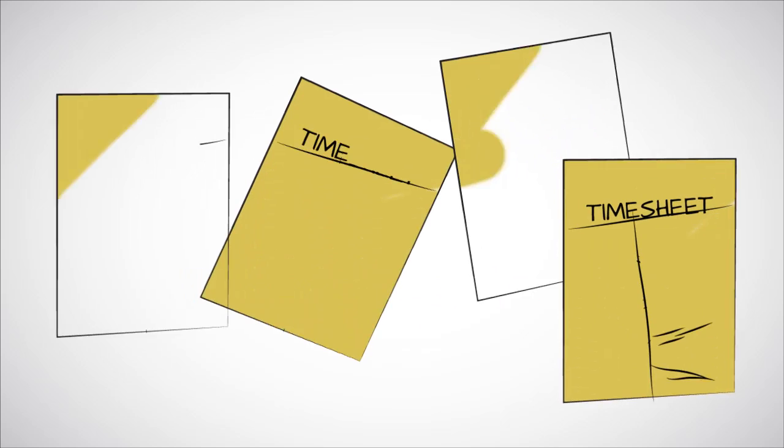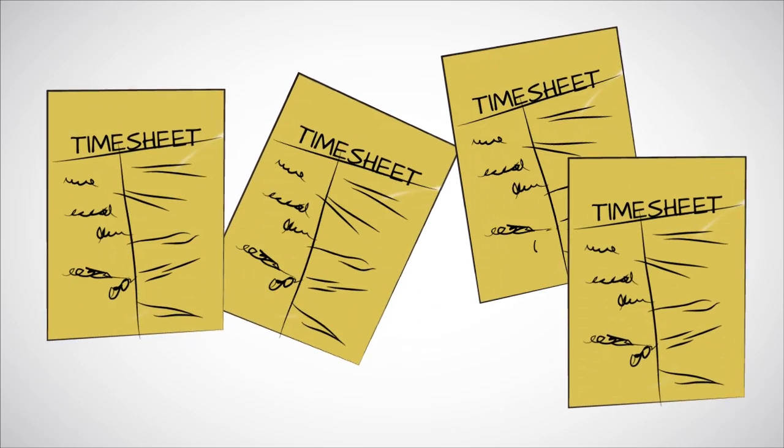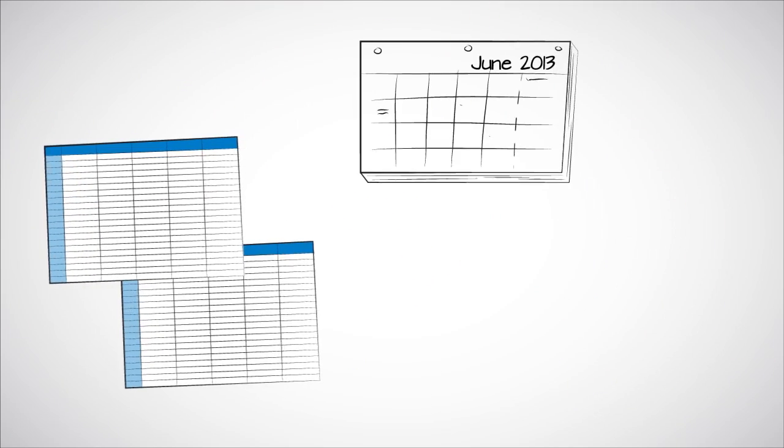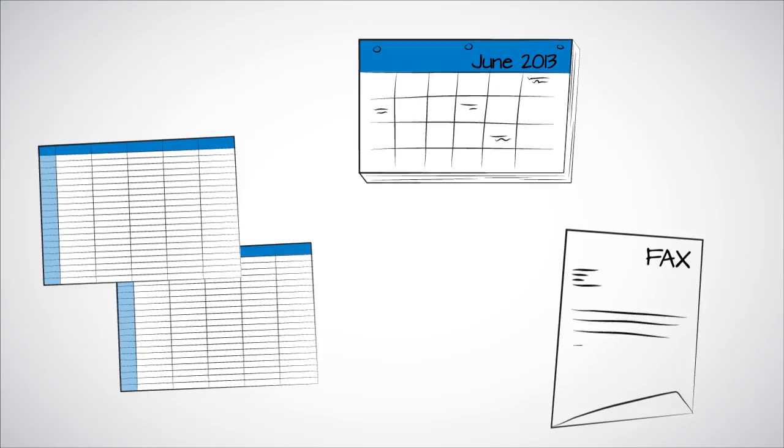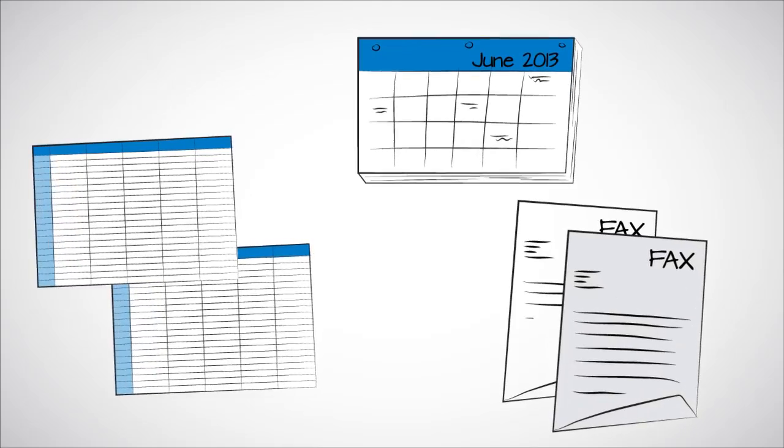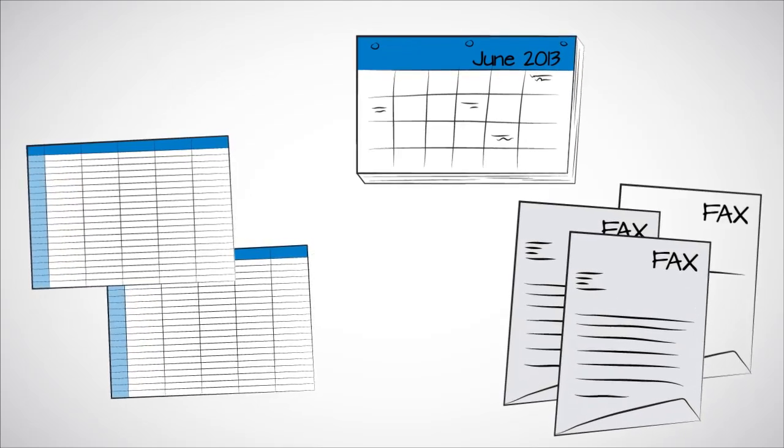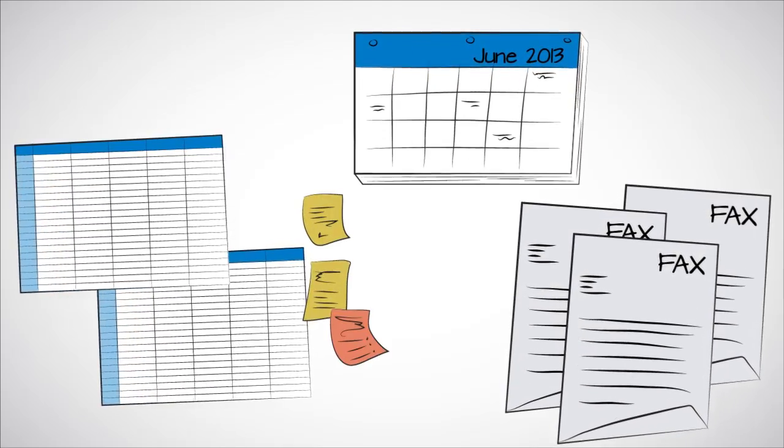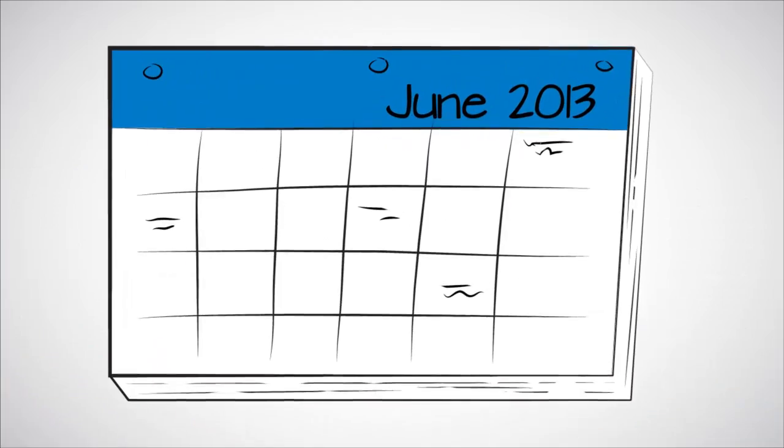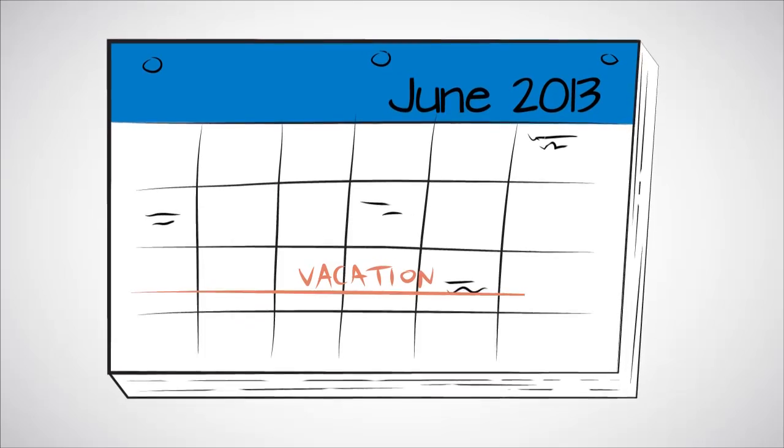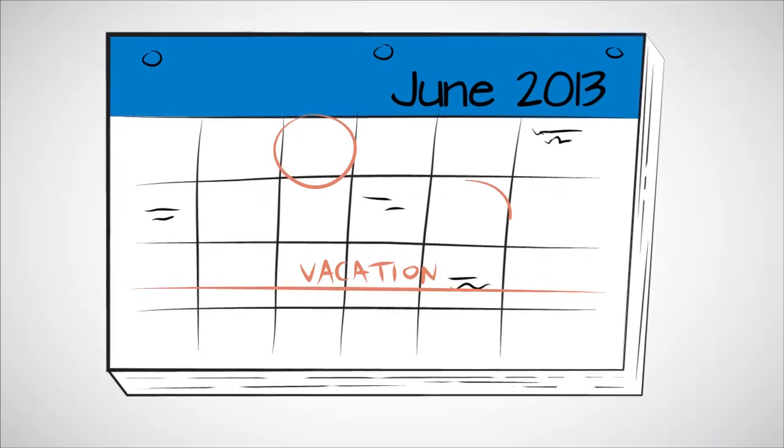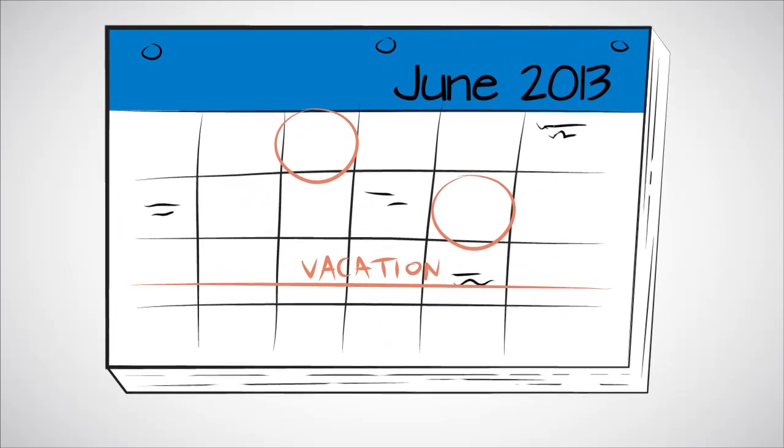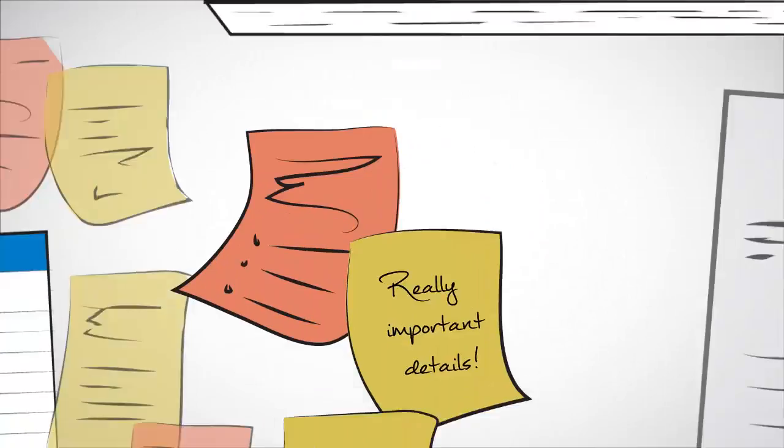Time sheets can be messy. You've got data scattered across a bunch of spreadsheets, multiple homegrown systems, not to mention the faxes, scanned documents and of course all the sticky notes. And vacations, overtime, sick days, it's a lot of complexity.